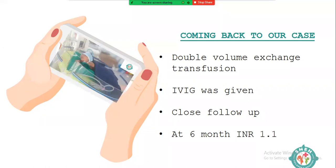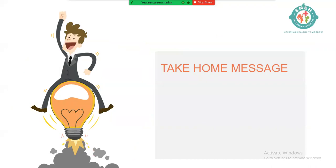This child received double-volume exchange transfusion and IVIG, is on close follow-up, and at almost two years of age is doing absolutely fine with liver enzymes being monitored closely. The sibling who expired may also have had this same disease — mimicking sepsis because of GI hemorrhage and coagulopathy. Take-home message: sepsis is not always the diagnosis. We need to dig deeper whenever a child presents mimicking sepsis.